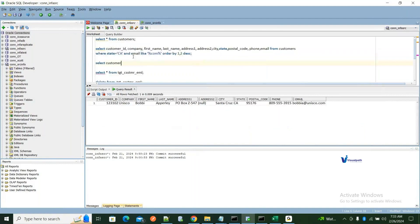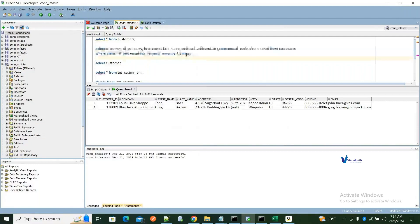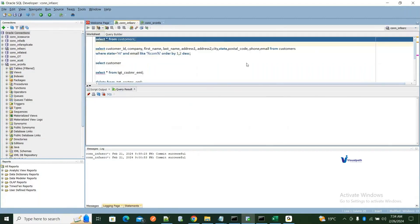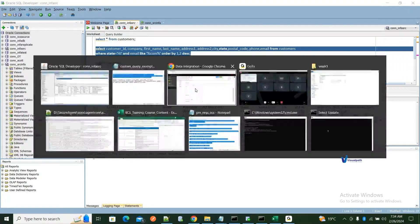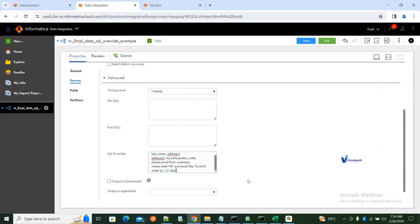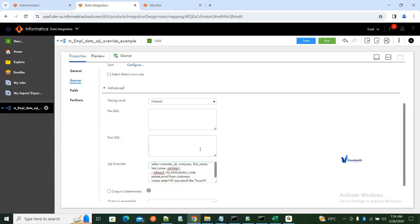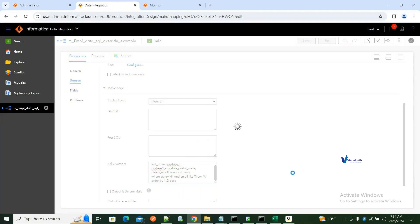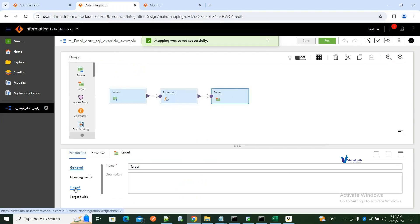Let's say state equals California — I'm getting two records. I'll take this query and put it in the SQL override field, then click Save.